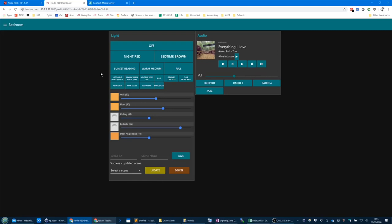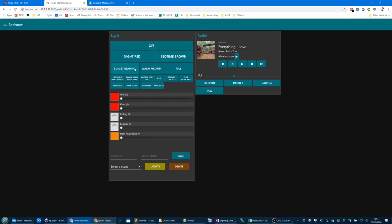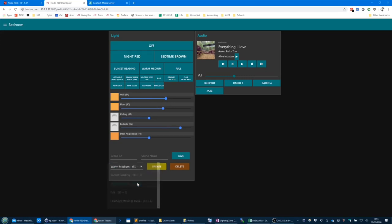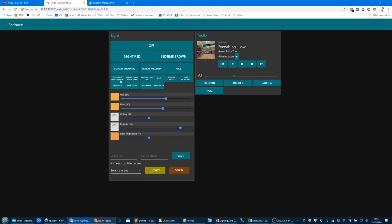Now when I say Alexa, set bedroom lights to zero, and then I'm going to go zero, one, two, three, four — Alexa, set bedroom lights to four — you'll see wall is now 50. If I want it to 64, I can do that and overwrite that setting.